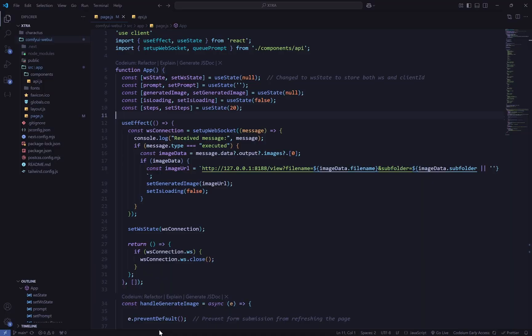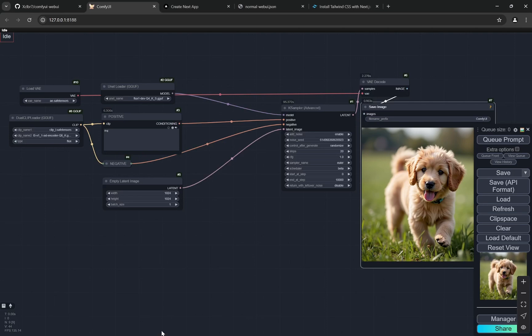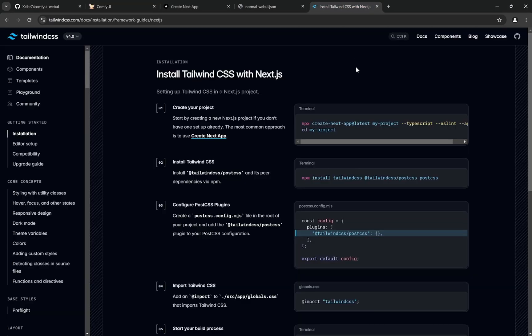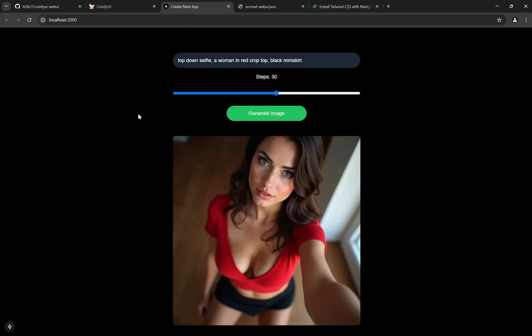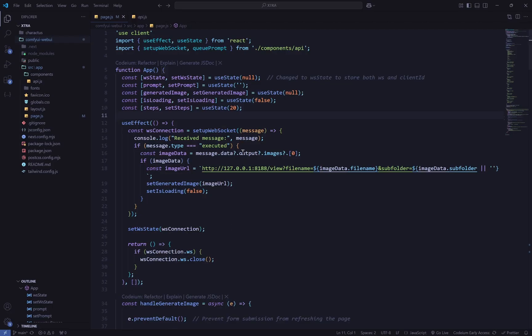In VS Code, go to the terminal and install Tailwind CSS and Next.js. You can also use React — it's essentially the same thing whether you use Next.js or React.js.